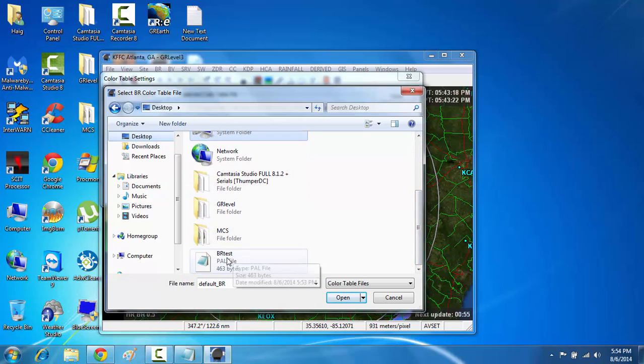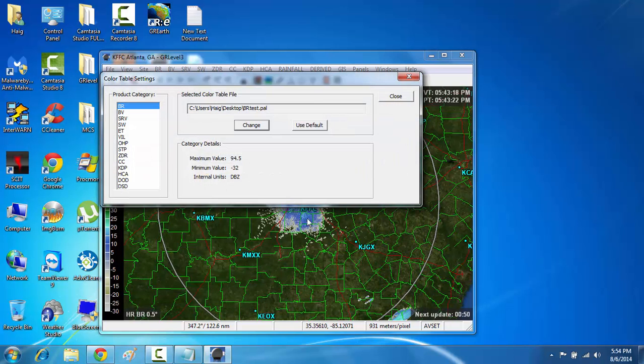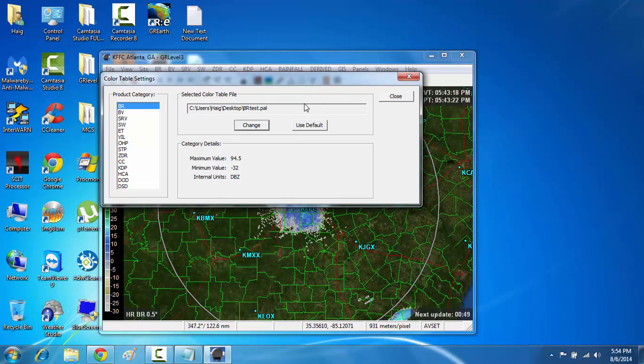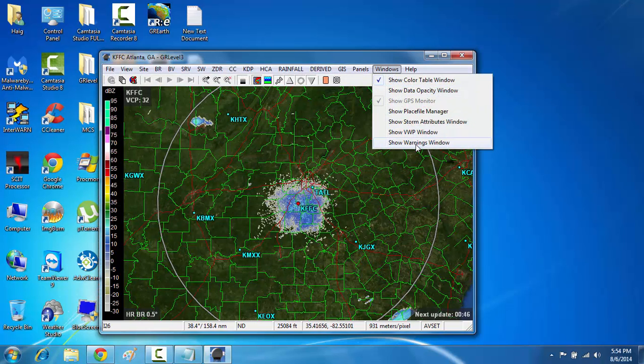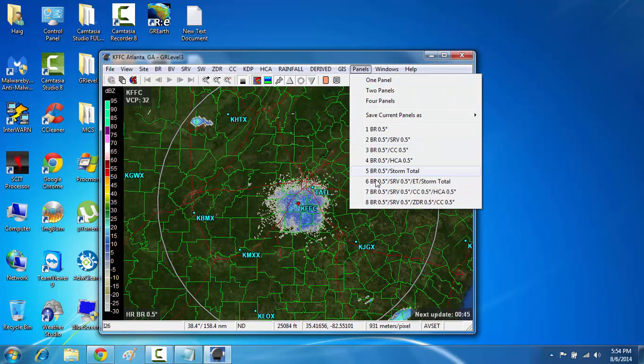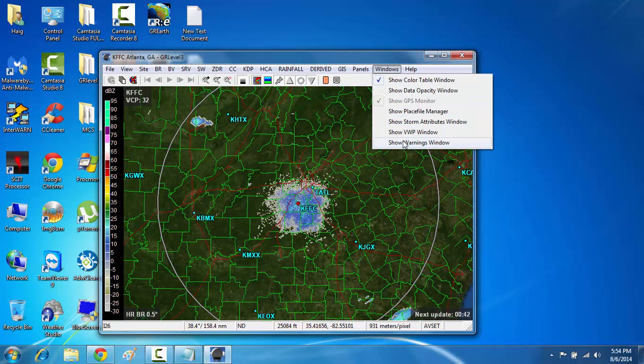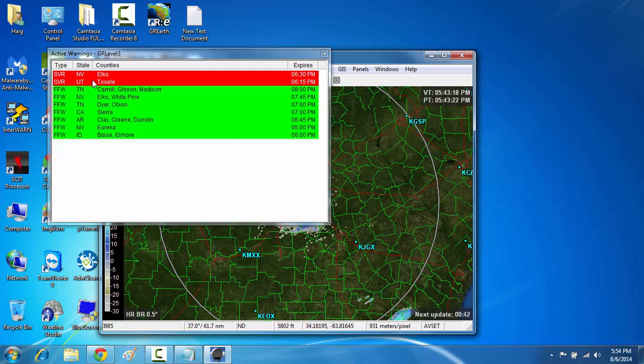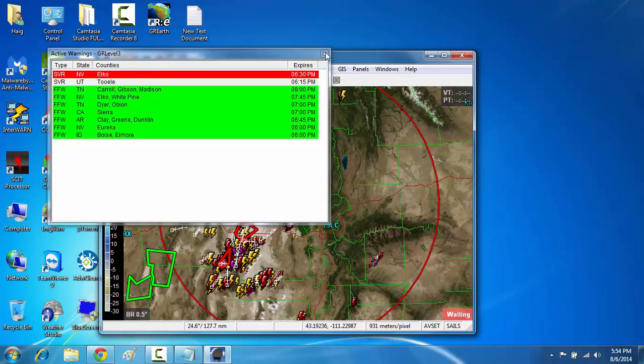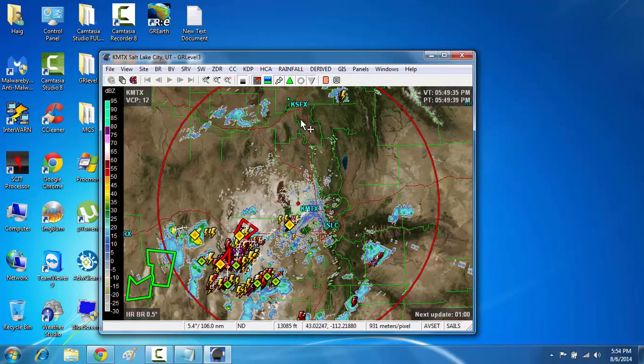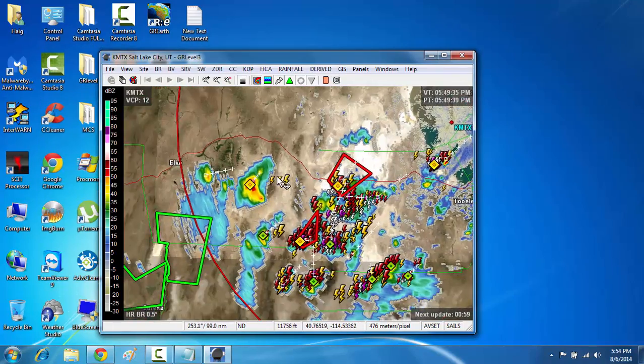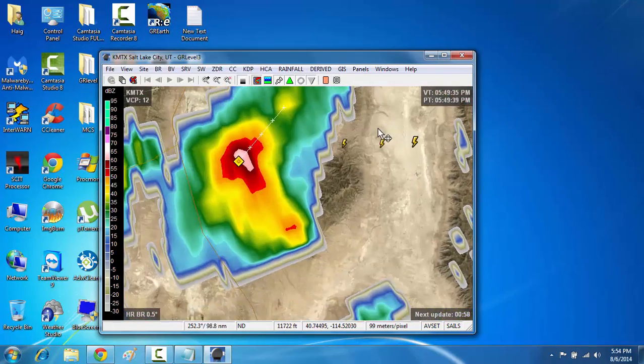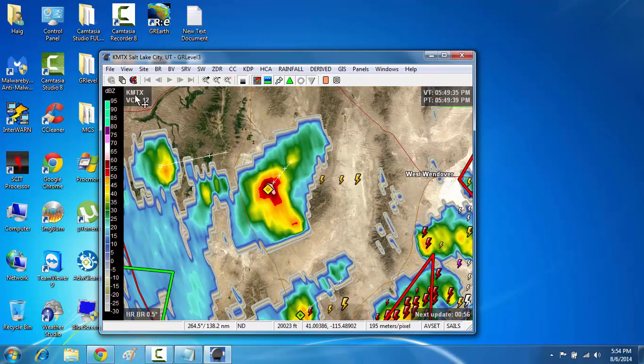So in this case, there's the .pal file that I've created. I'm going to just execute that. And now let's see what it looks like. I'm going to go find some storms here. There you go. As you can see, the color table has changed.